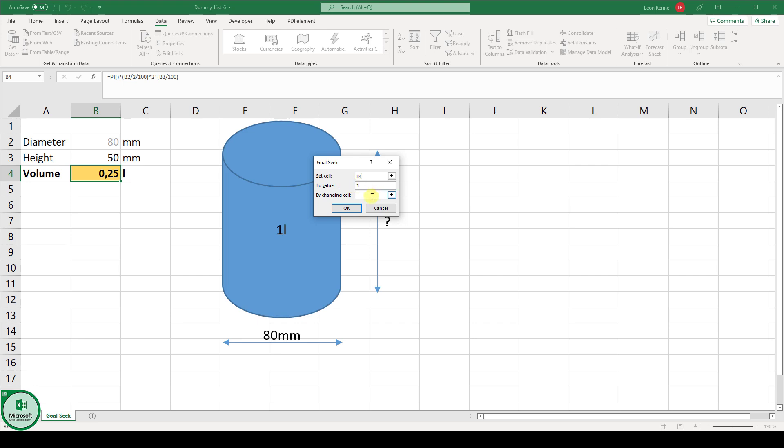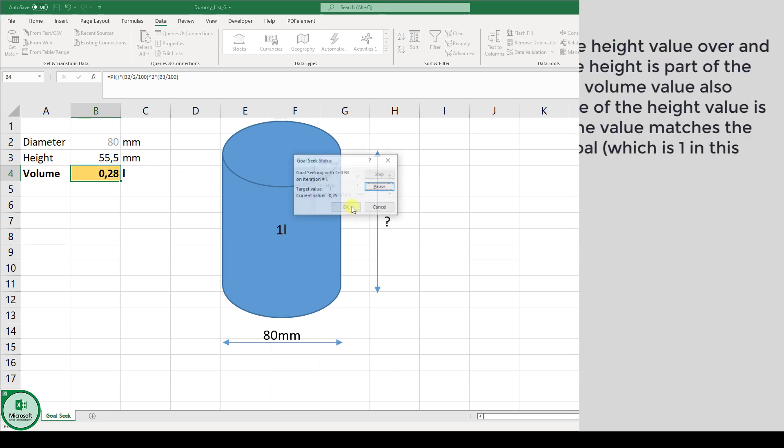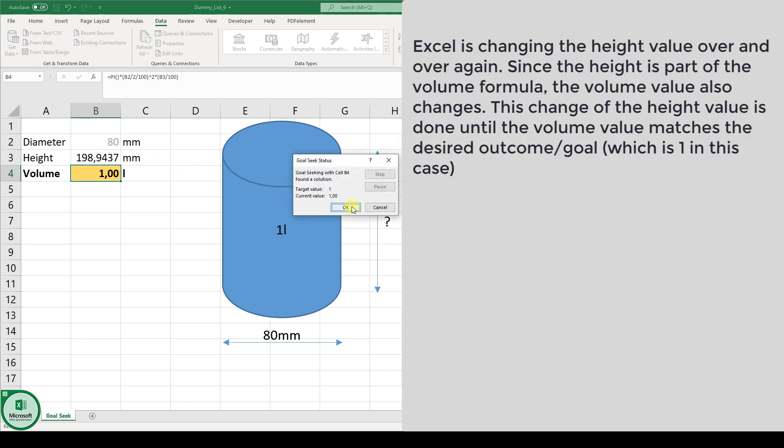We want to do this by changing the cell B3 which is the height cell. Now when we click on OK you can see that Excel is doing some iteration steps to calculate the height of our water bottle.